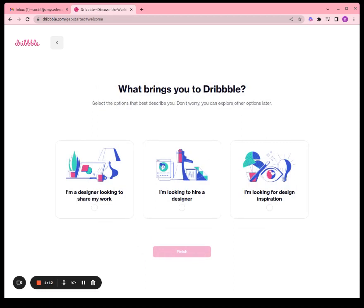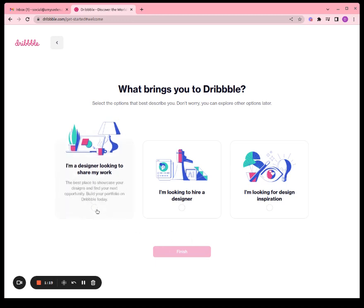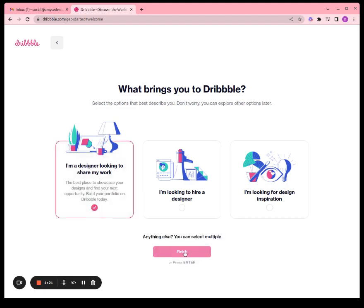What brings you to Dribbble? I'm a designer looking to share my work. Options include looking to hire a designer or looking for design inspiration — we are sharing our work.